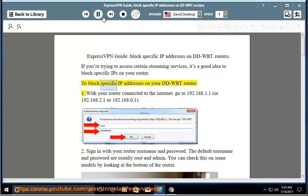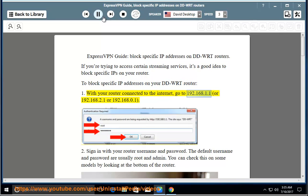To block specific IP addresses on your DD-WRT router: Step 1 - With your router connected to the internet, go to 192.168.1.1, or 192.168.2.1, or 192.168.0.1.